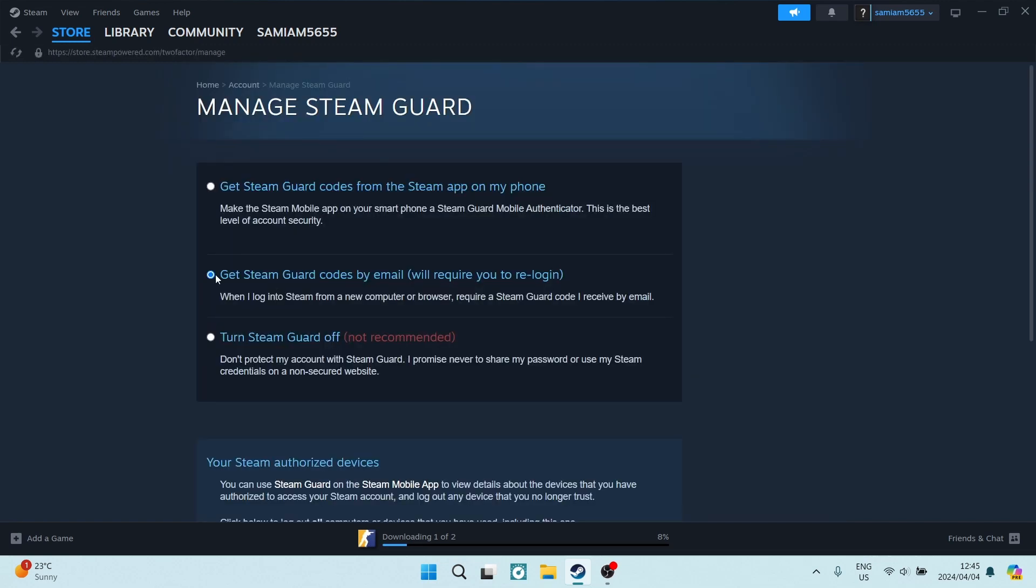You can have the Steam Guard codes by email and you can also enable the Steam Guard codes from the Steam app on your mobile device. And then right here you can turn this off. This does require email confirmation.